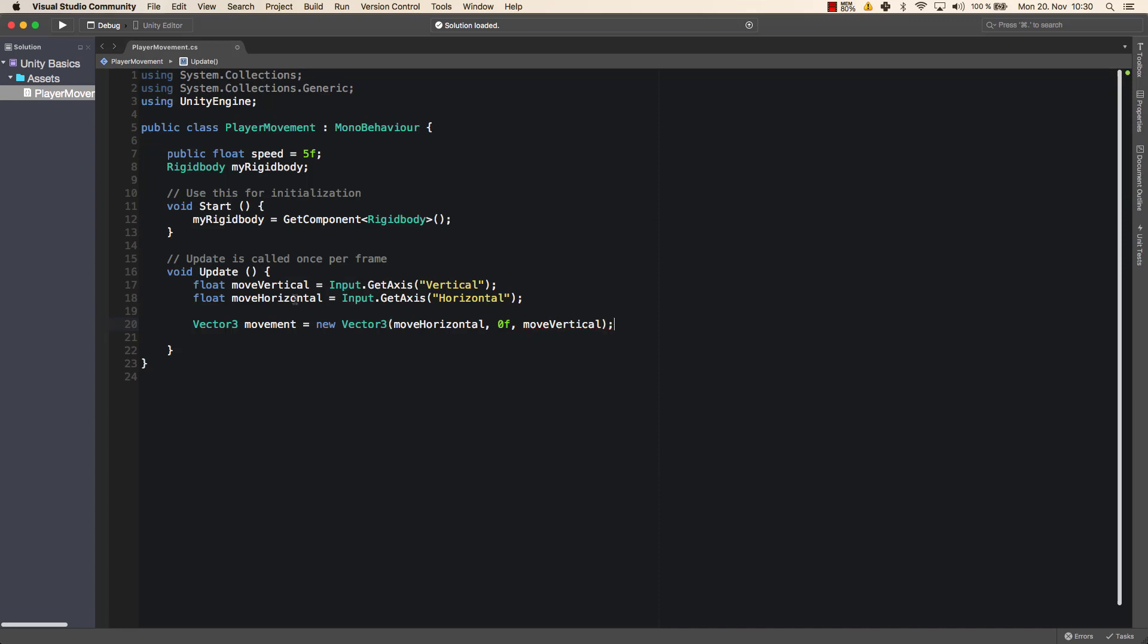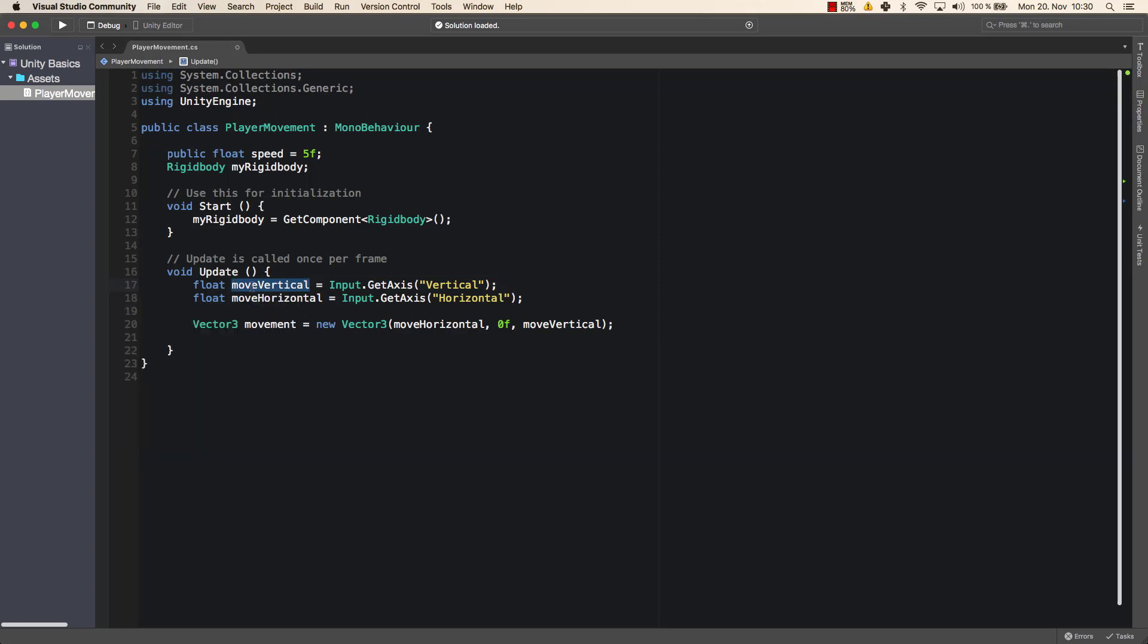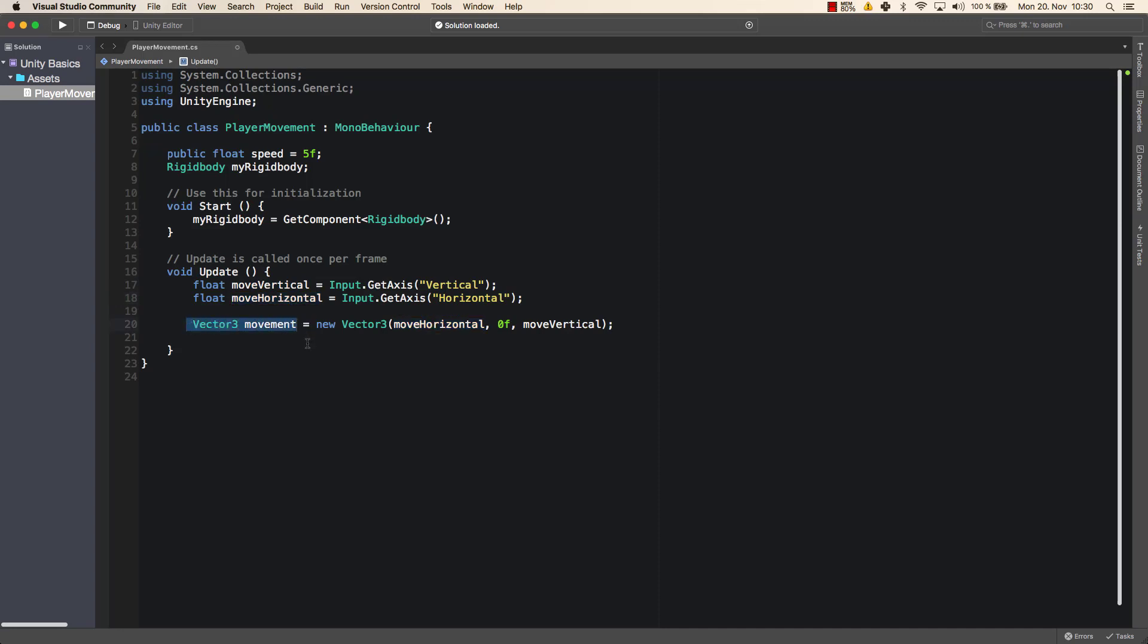So what that means is in the update method, which is called once per frame, as it's said here, my player will check every time is there a user input. So does the player press, for example, the vertical keys, which means does he press forward and backward or W and S? That will give us a vertical value. So it will tell us, okay, he moves forward, that's one, or he moves backward, that's minus one. And the same thing is for the horizontal one. So is he moving left or right? That will be saved in here.